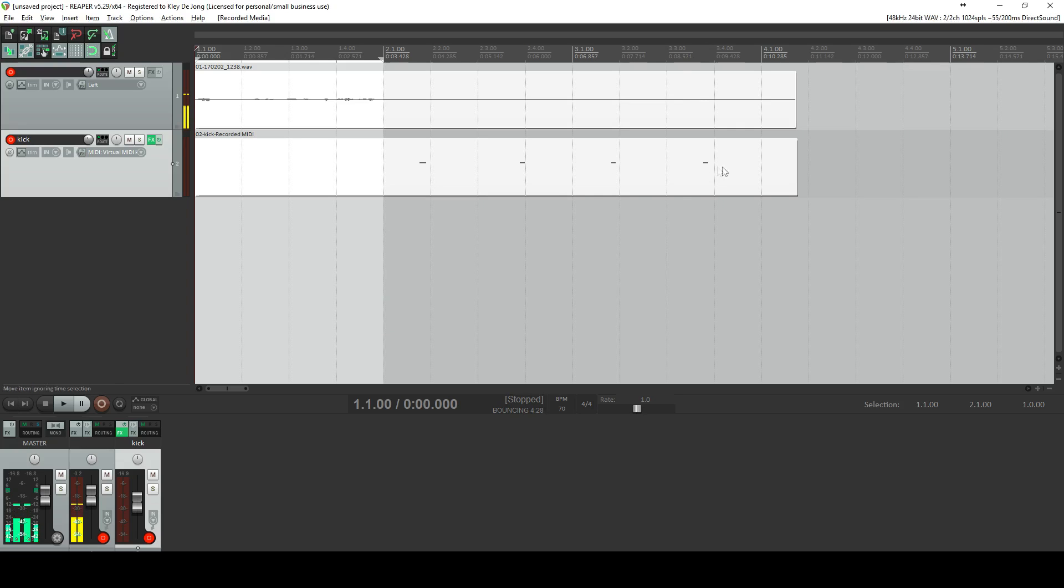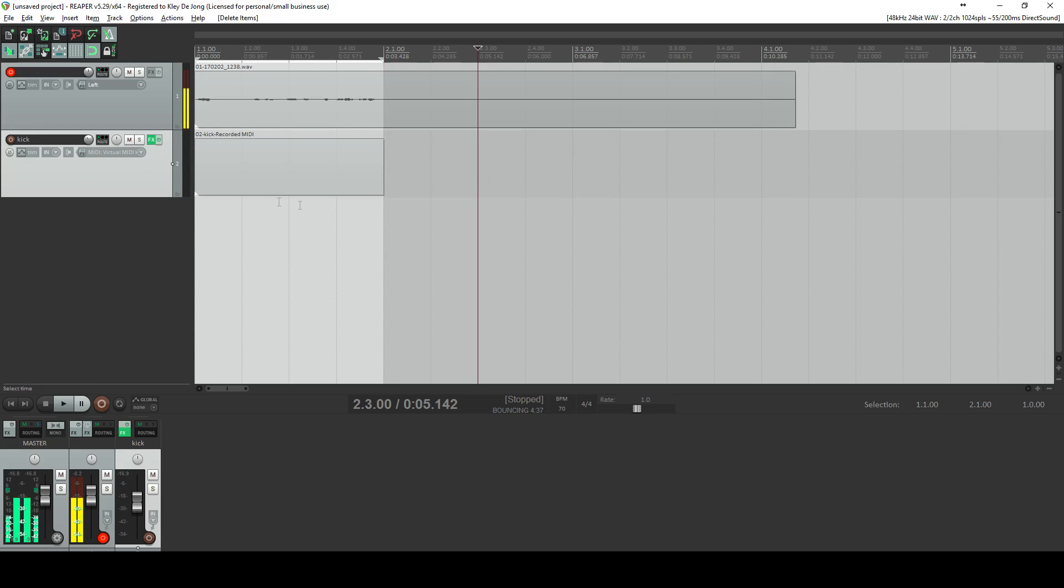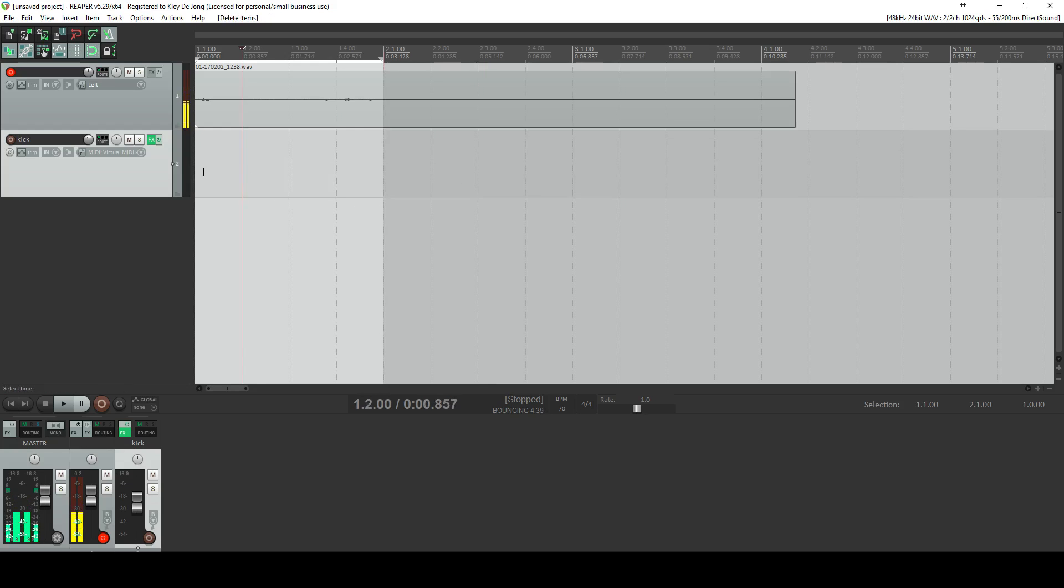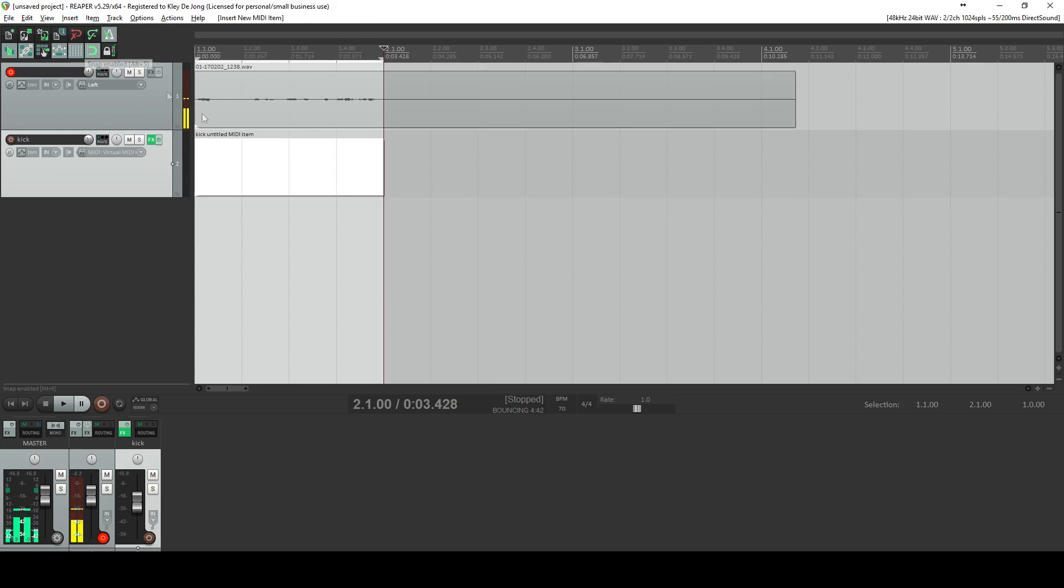You've got your MIDI data right here that you created live, and it works really nicely if that's how you prefer to do it. Another way that I want to show you is kind of how I like to do it. I just get rid of this, and then I go up here to insert new MIDI item.